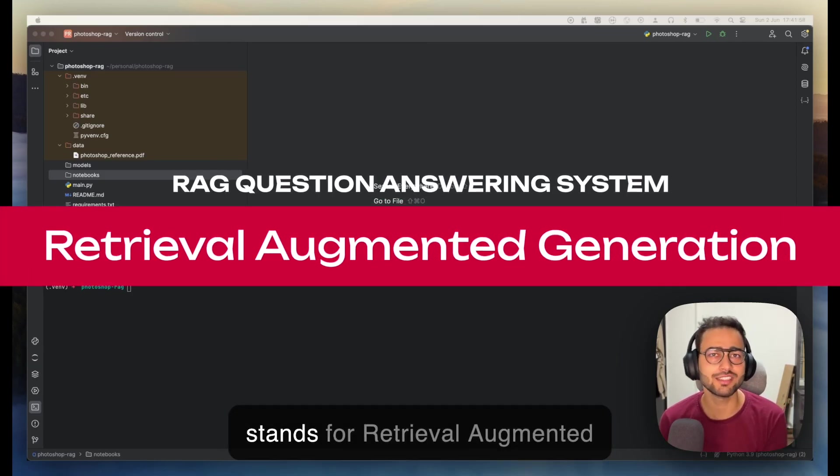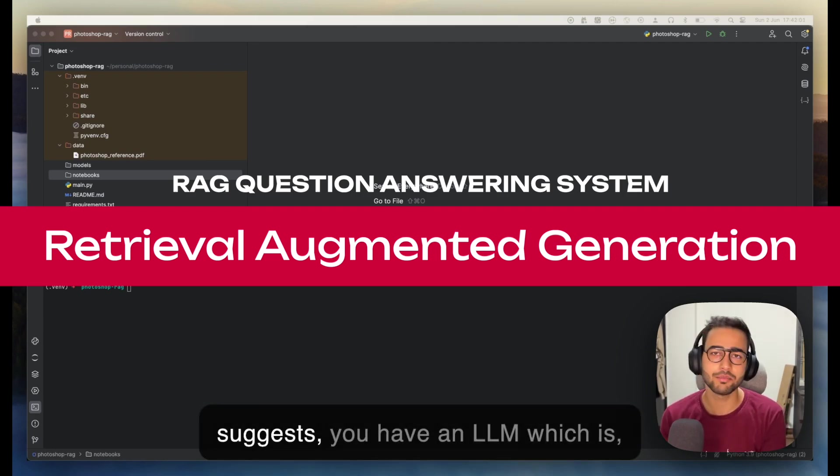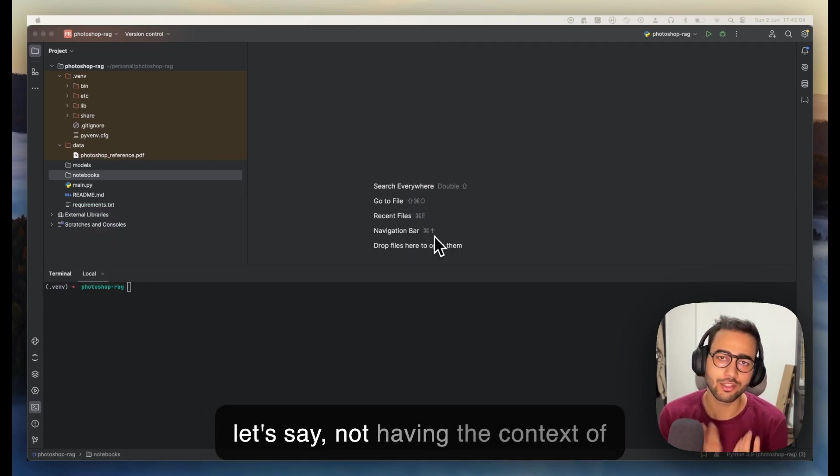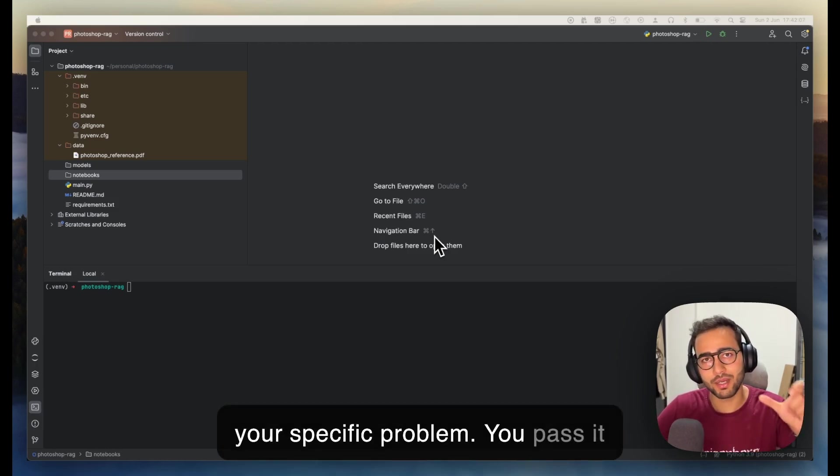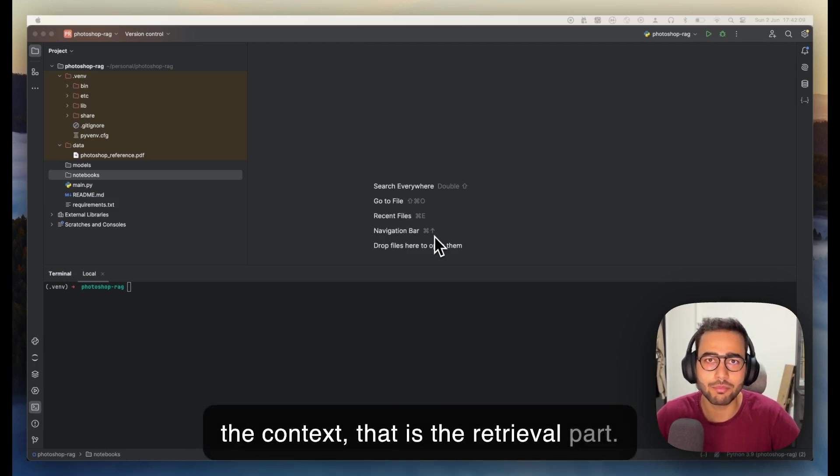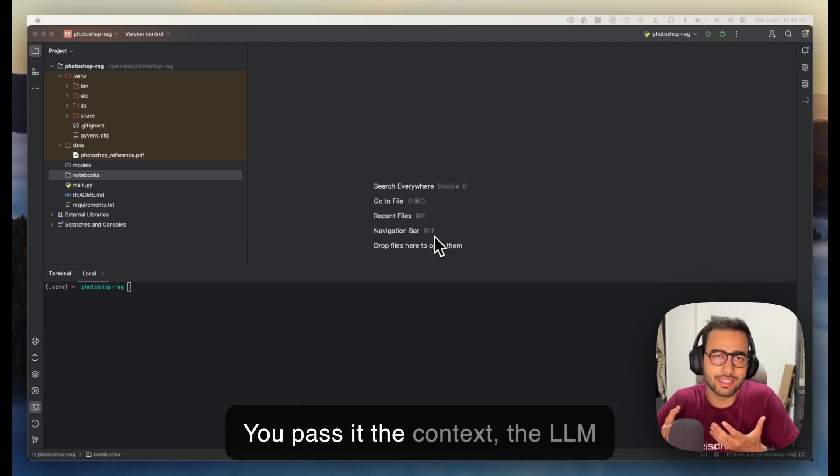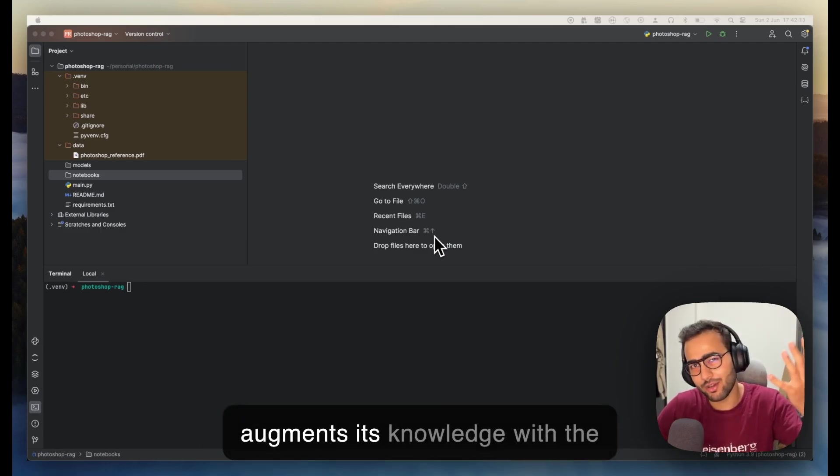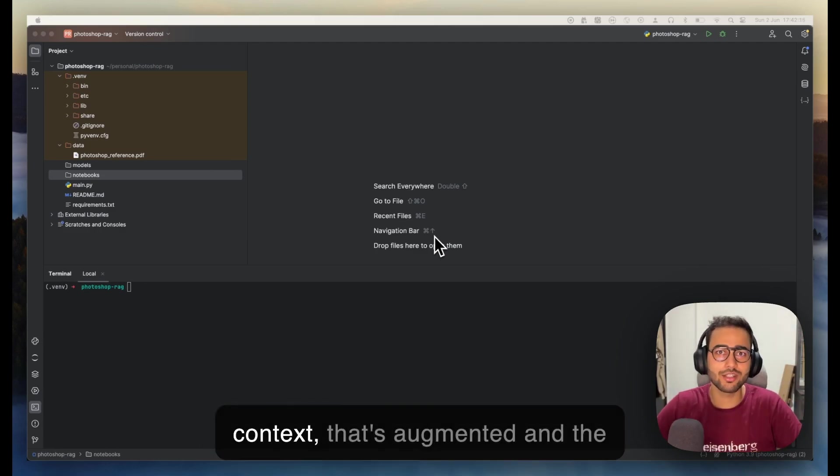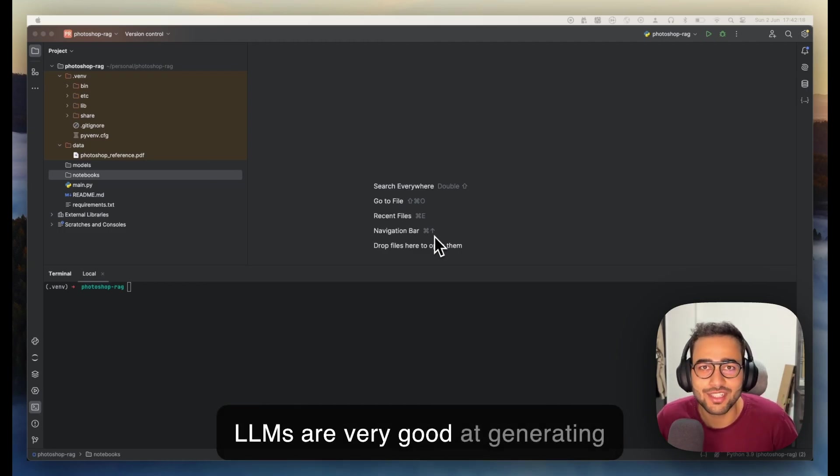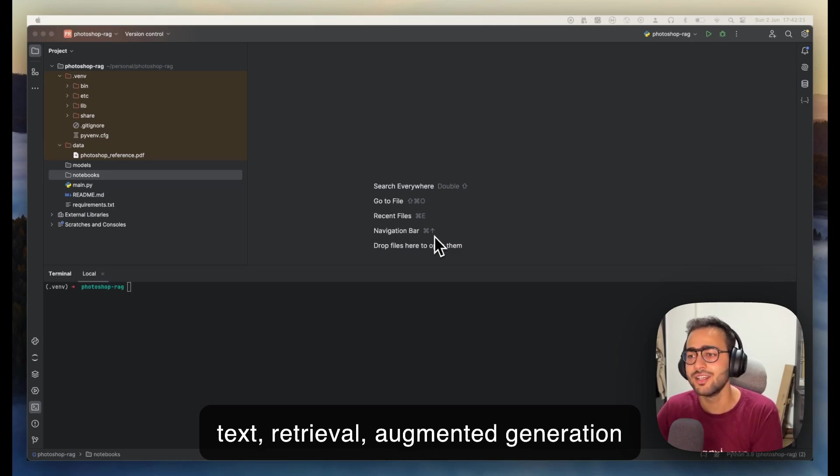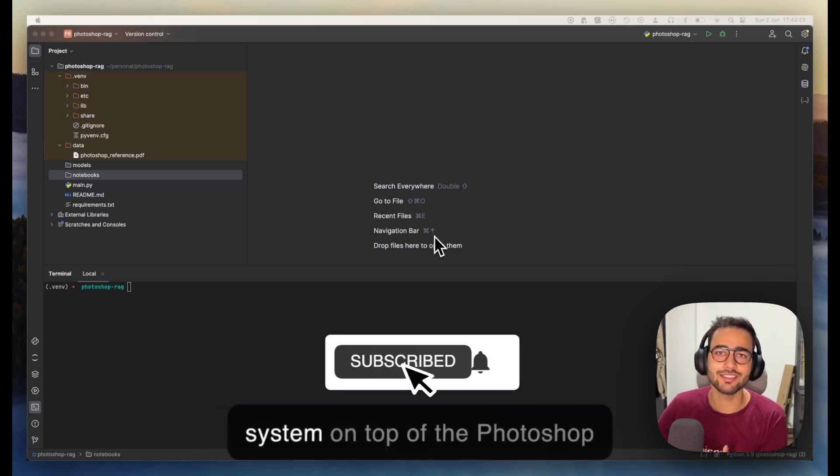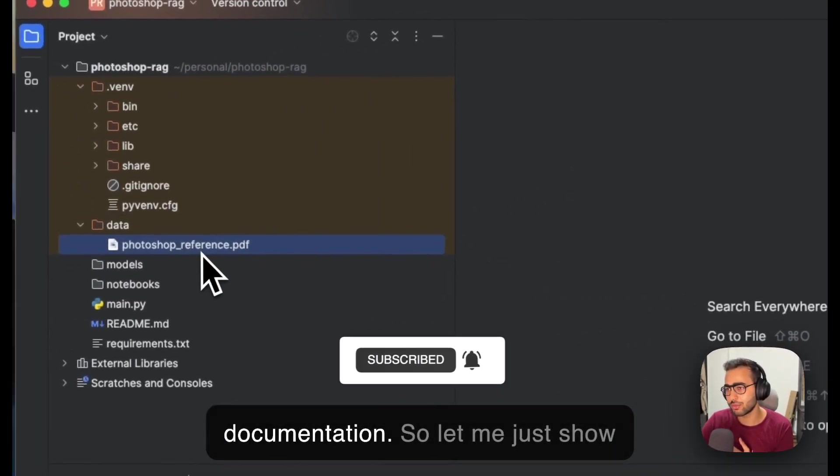RAG simply stands for retrieval augmented generation. As the name suggests, you have an LLM which is not having the context of your specific problem. You pass it the context—that's the retrieval part. The LLM augments its knowledge with the context, and then LLMs are very good at generating text. It's retrieval augmented generation.